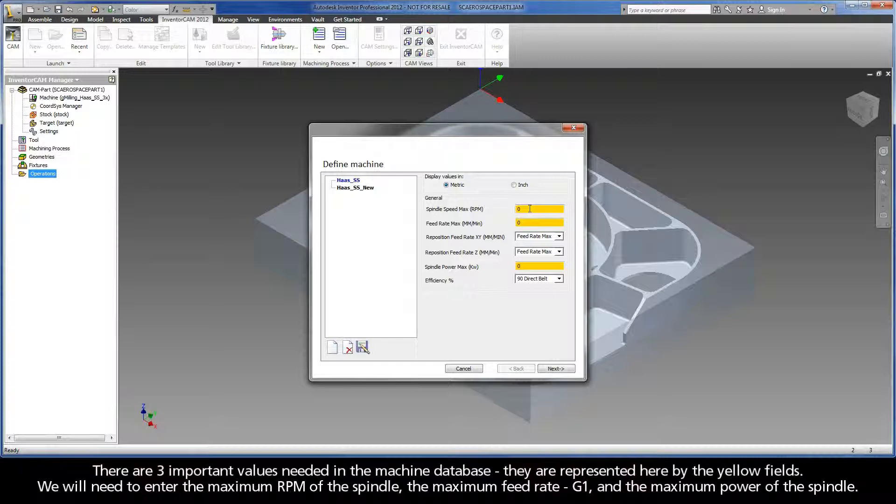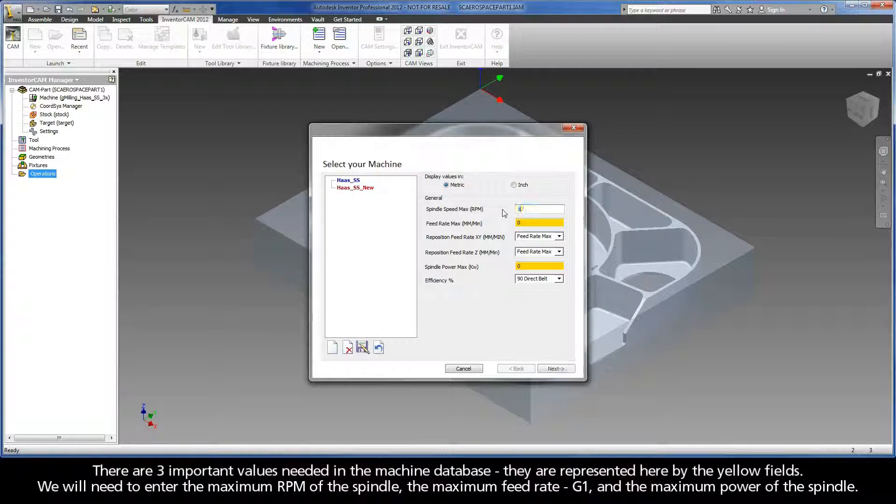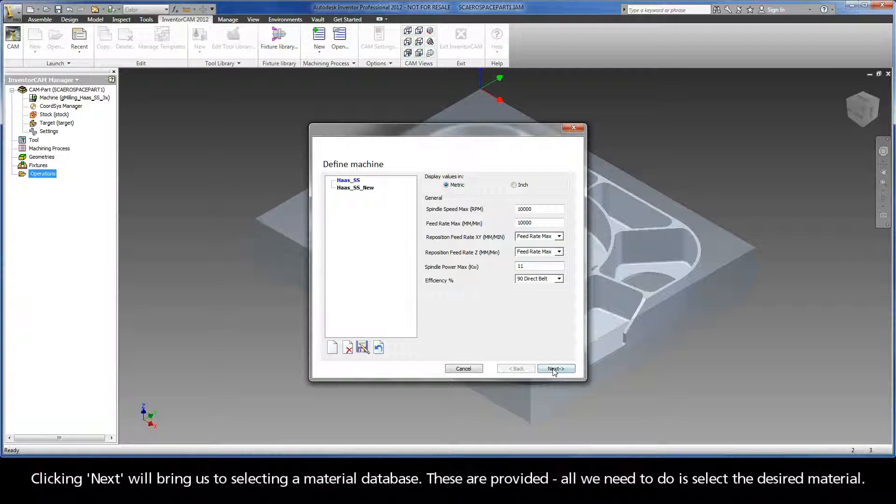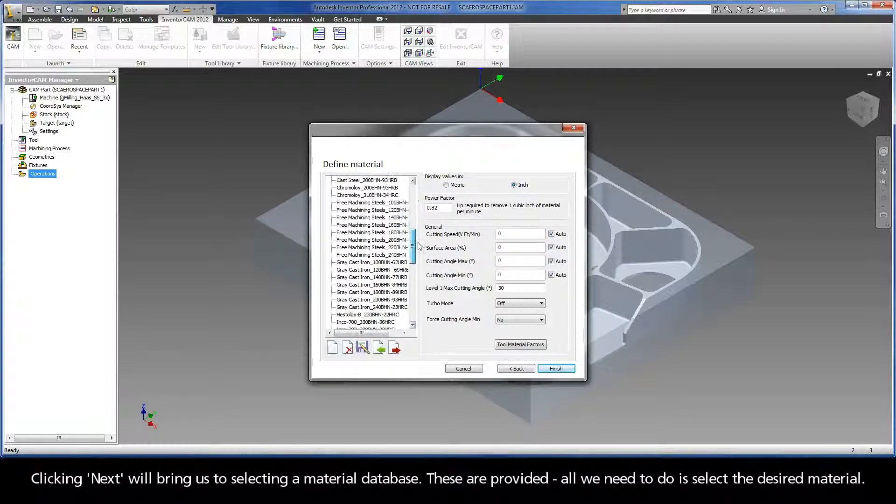There are three important values needed in the machine database. They are represented here by the yellow fields. We will need to enter the maximum RPM of the spindle, the maximum feed rate G1, and the maximum power of the spindle. Clicking Next will bring us to selecting a material database.